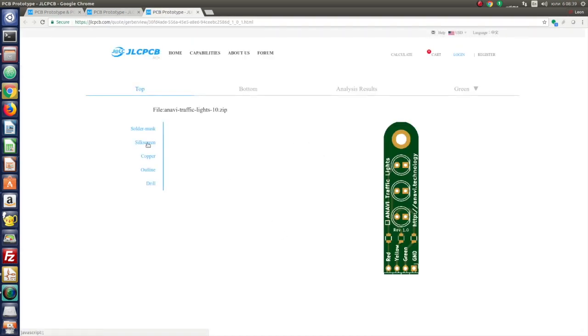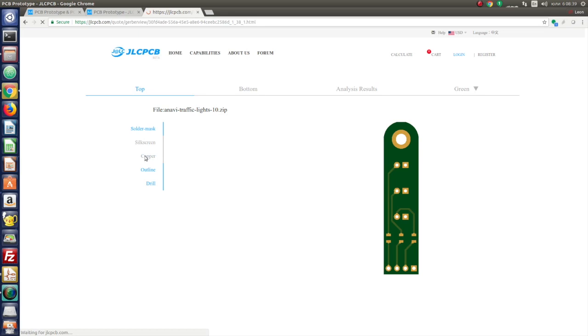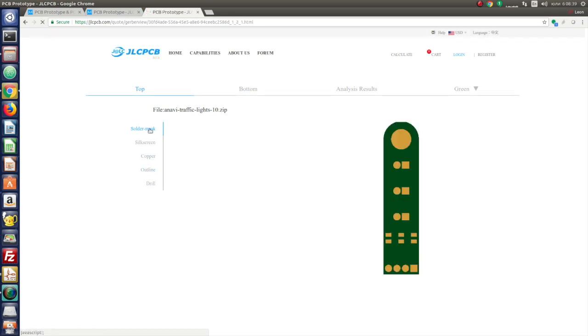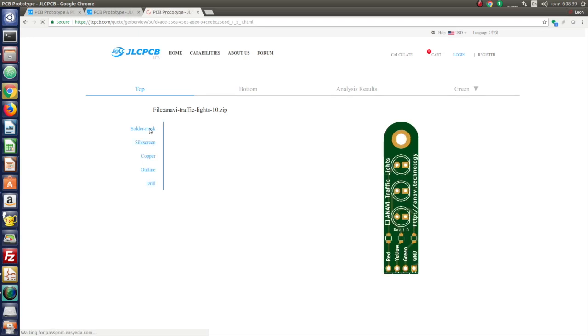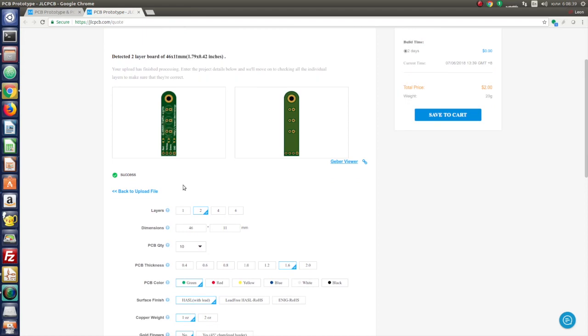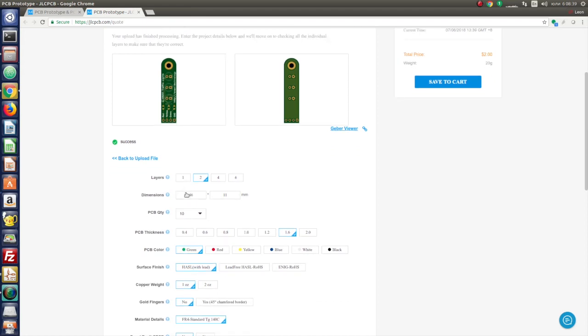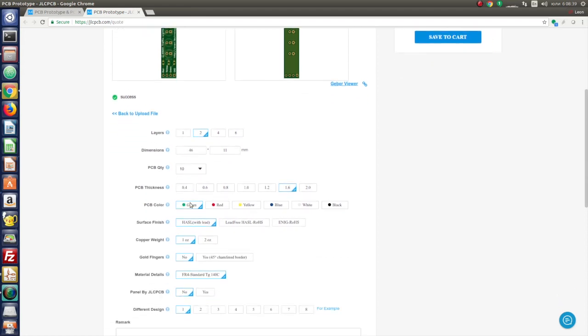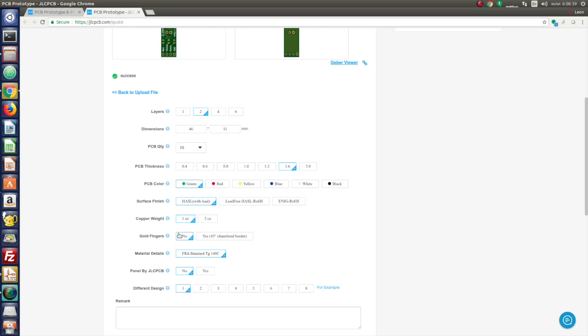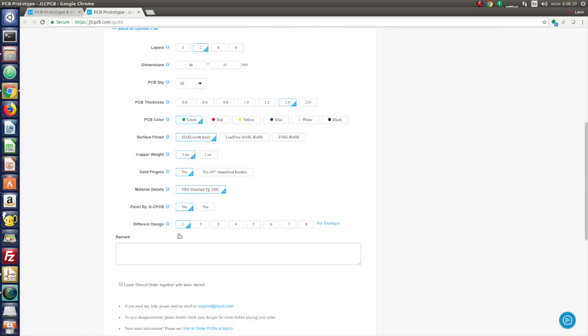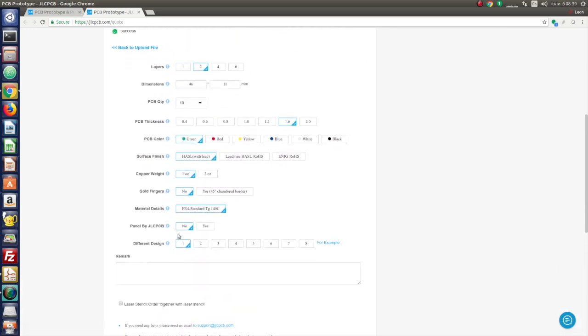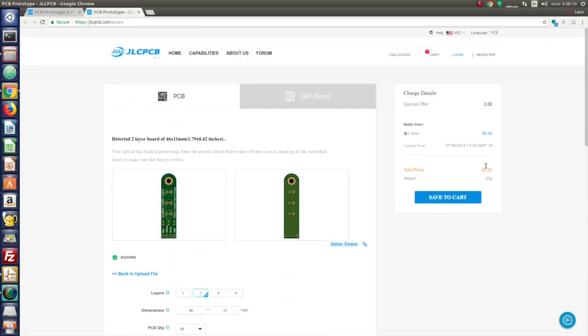Once the upload is done, JLCPCB website will show you an image of the front and the back of your board. Have a quick look to double check that everything looks as expected. In my case, the board is OK. After that select PCB color, quantity, surface finish and all other available options for manufacturing. When you are ready, proceed and place your order.